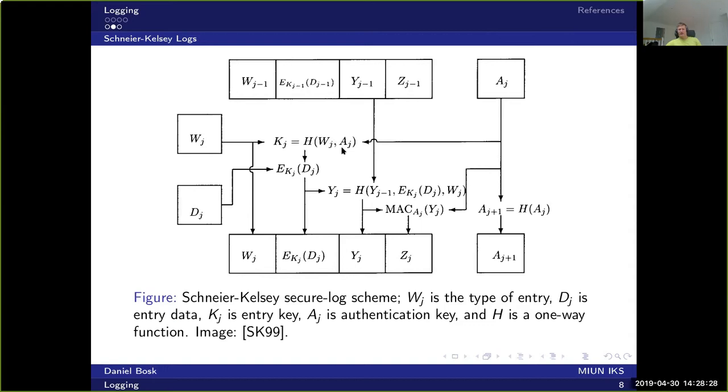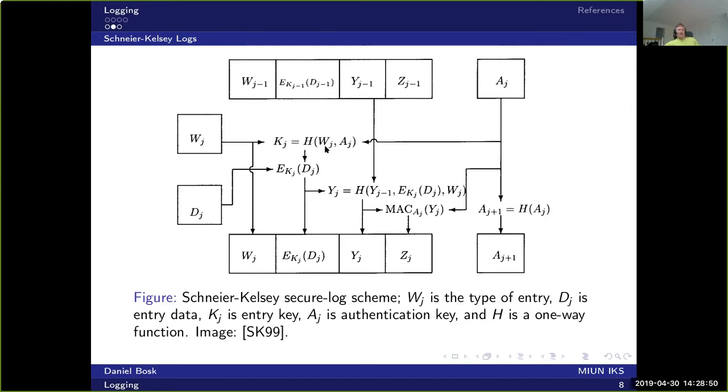So we take the message type and the authentication key that we currently have in memory, and we run those two through a hash function and we will get an encryption key K_j. Remember that it's impossible to go from only having K_j to find either of these two or both. So this encryption key is what is used for the encryption algorithm. We take the message data and encrypt it and store it. So now we have worked out the first two cells here.